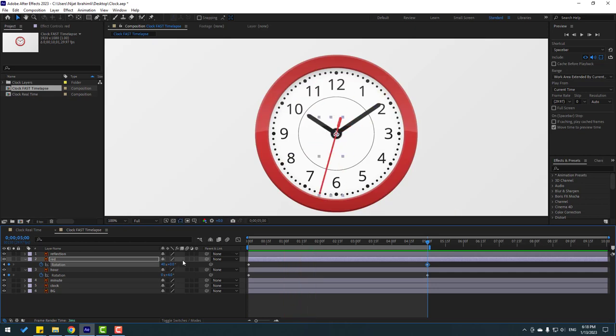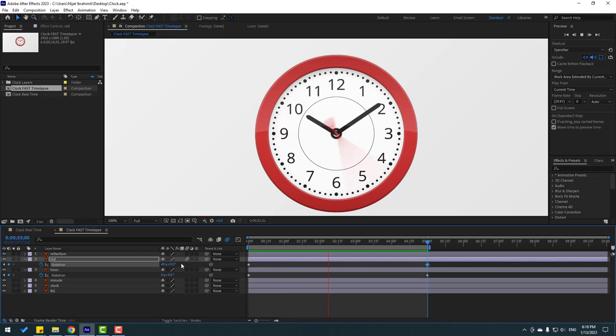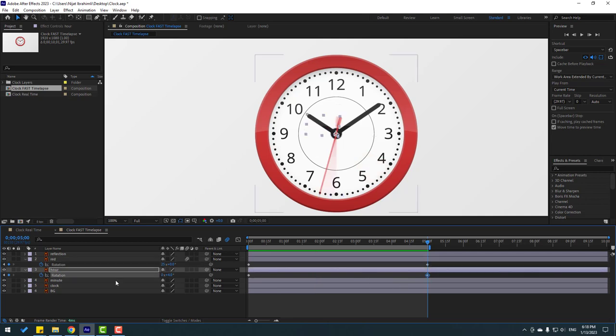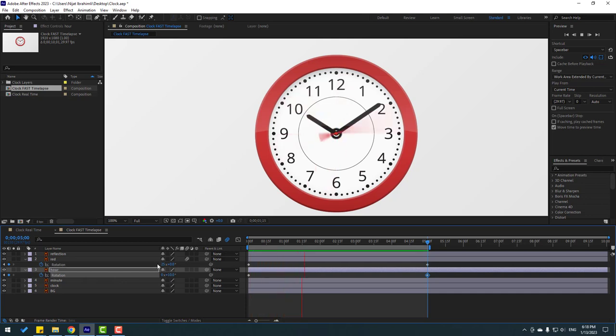Okay, let's click motion blur. Okay, let's try change 25. Okay, and select this hour layer. Change 10. Okay, that's good.